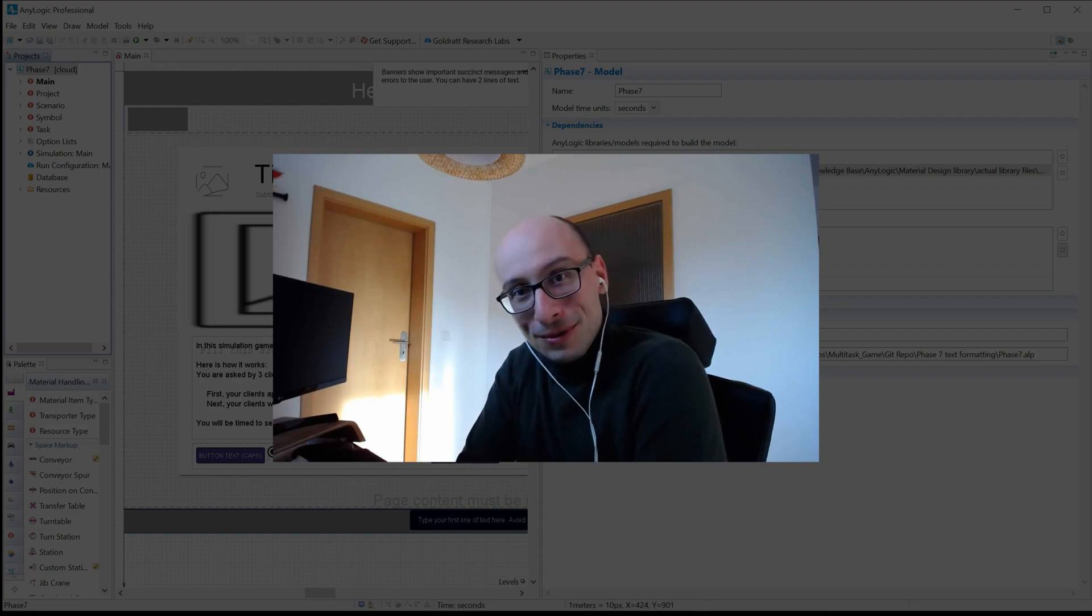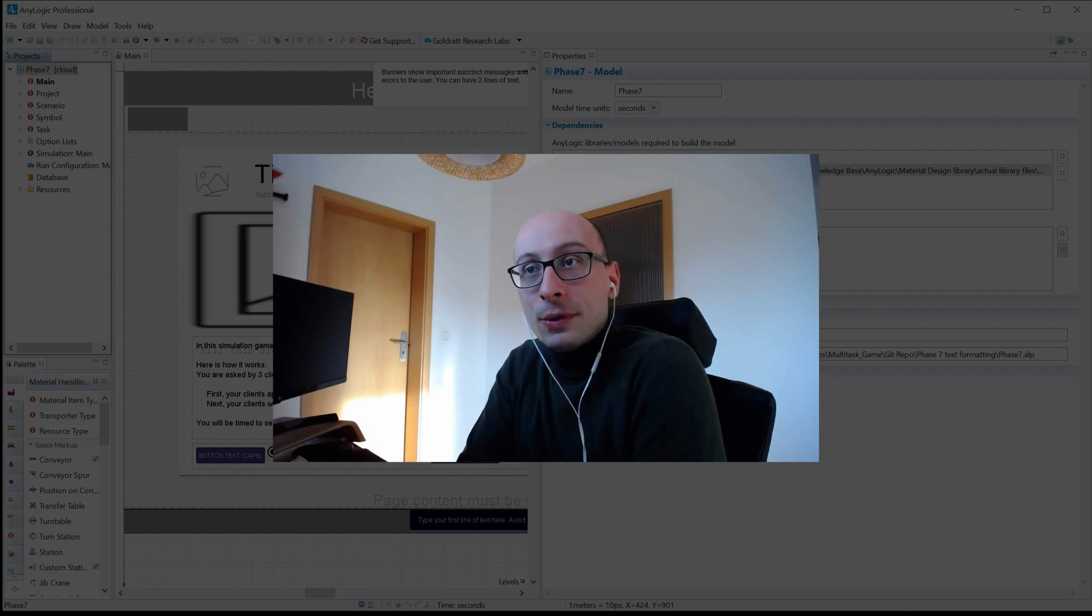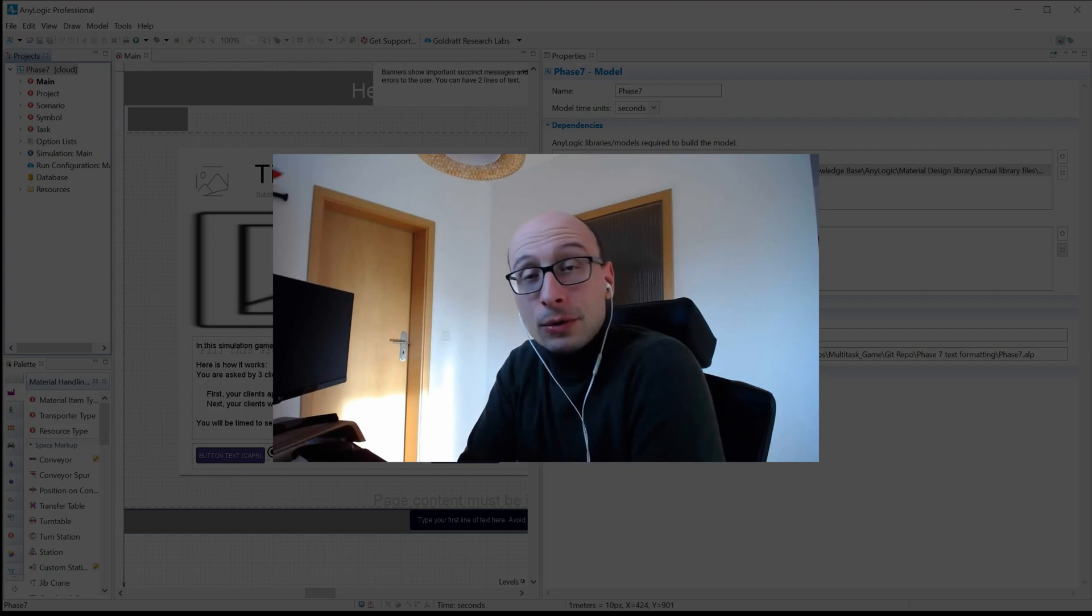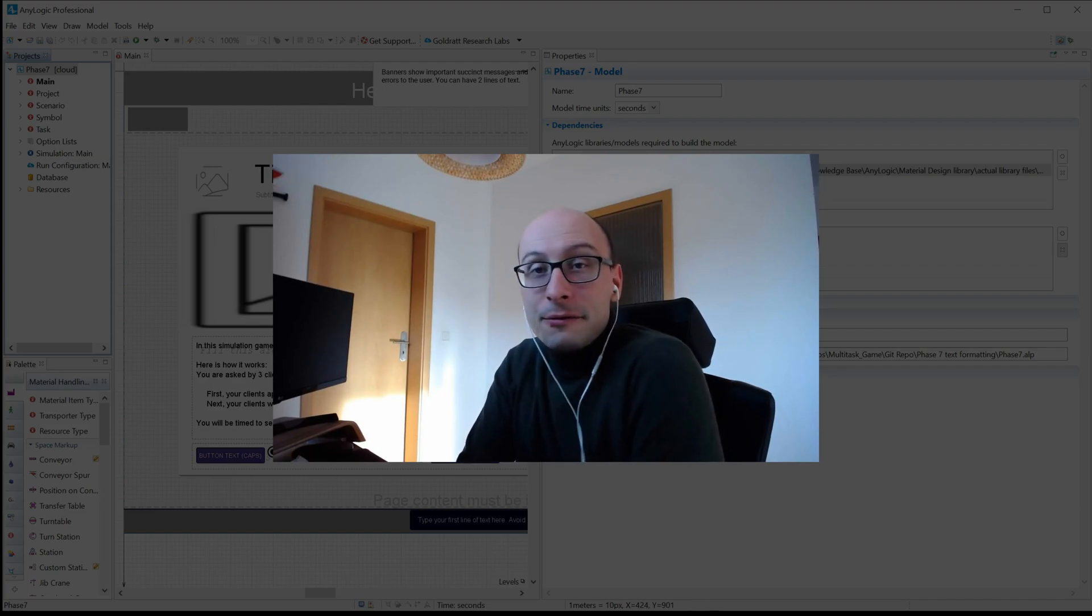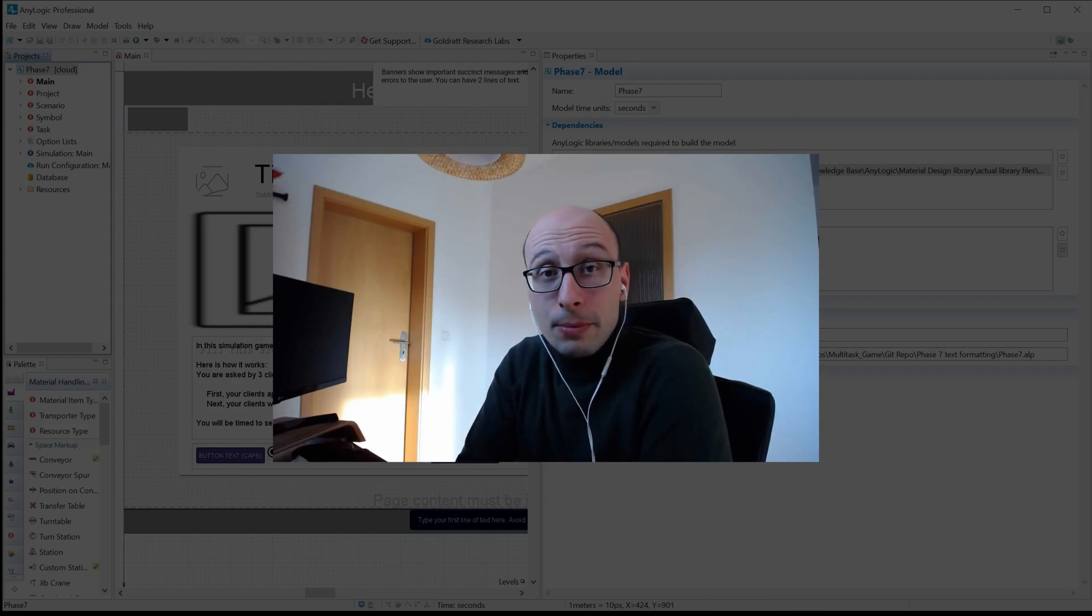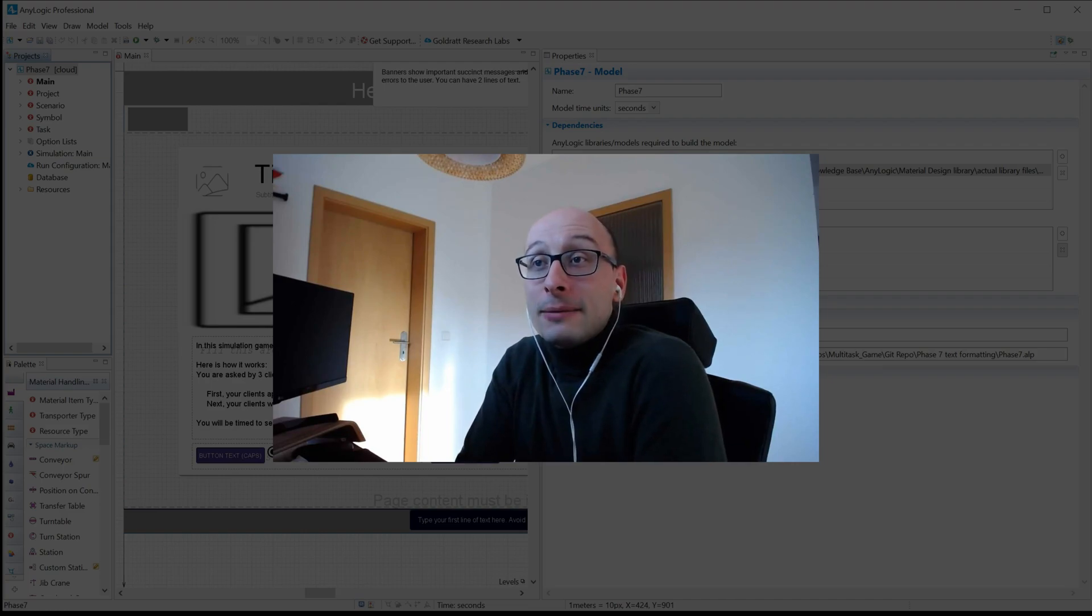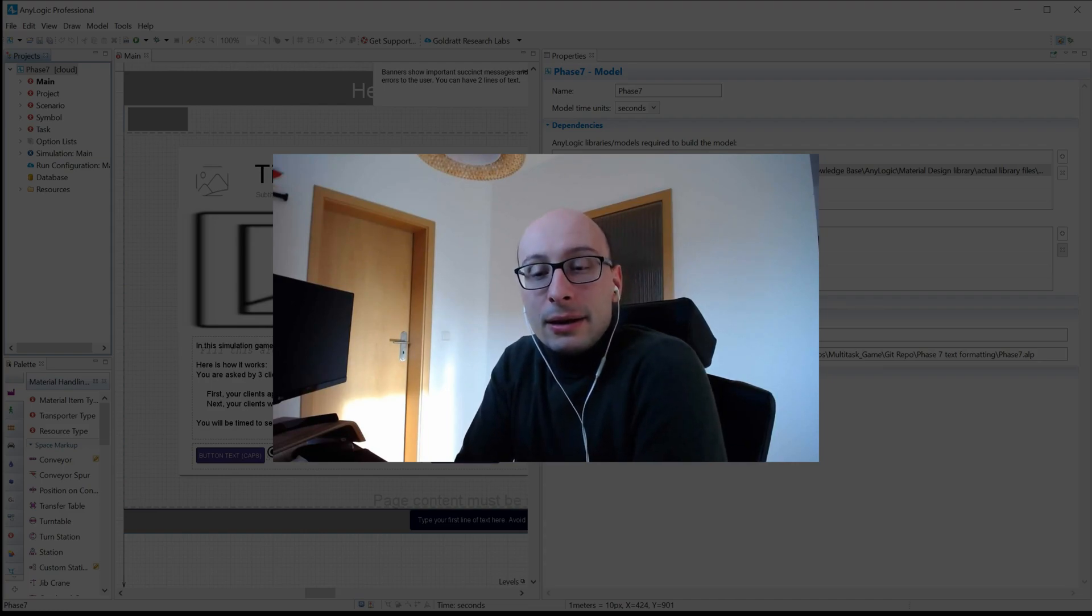A hundred percent of the time. The problem often occurs when people store their models in Dropbox, Google Drive, or some other file syncing service, which is fine. I do that as well—I store my stuff on Dropbox all the time and it's great. But the problem is that the way you typically use AnyLogic, it can